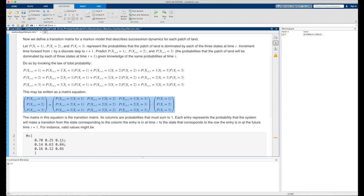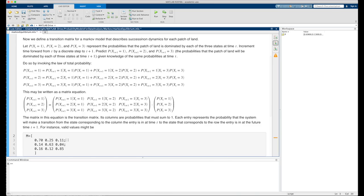For instance, valid values for the transition probabilities stored in a matrix M might look something like this, where the first column takes on values of .7, .14, and .16, the second column takes on values of .25, .63, and .12, and the third column takes on the values of .11, .04, and .85.